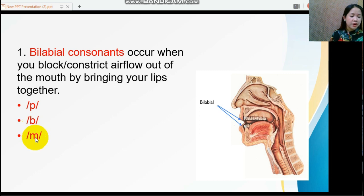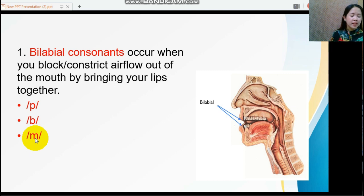The third bilabial sound is /m/. There is also vibration, and that means this is a voiced consonant.